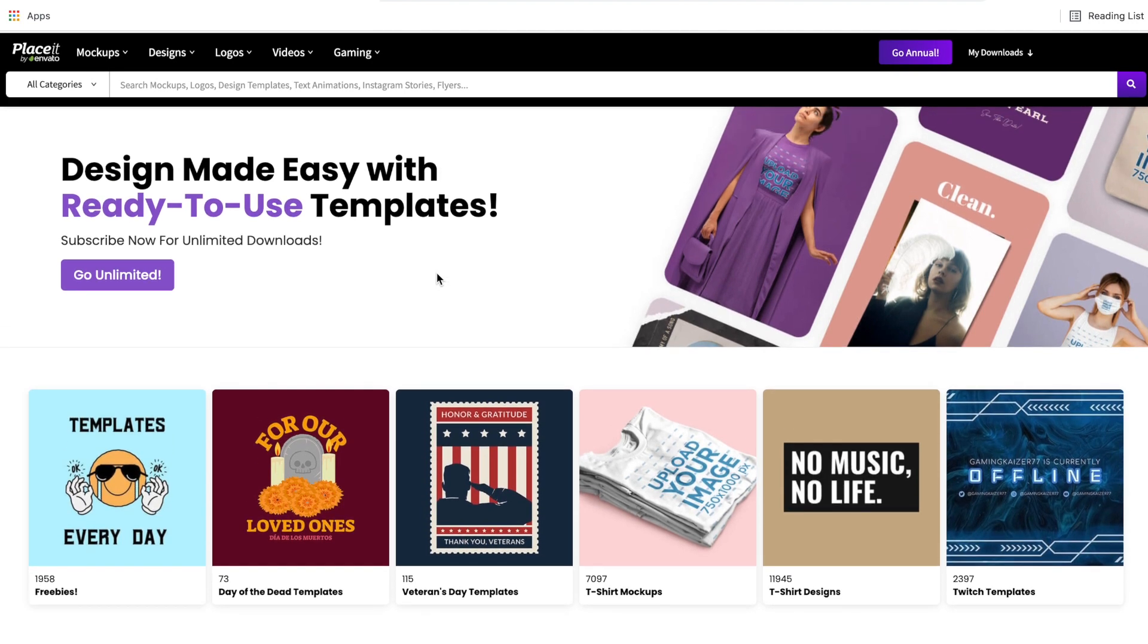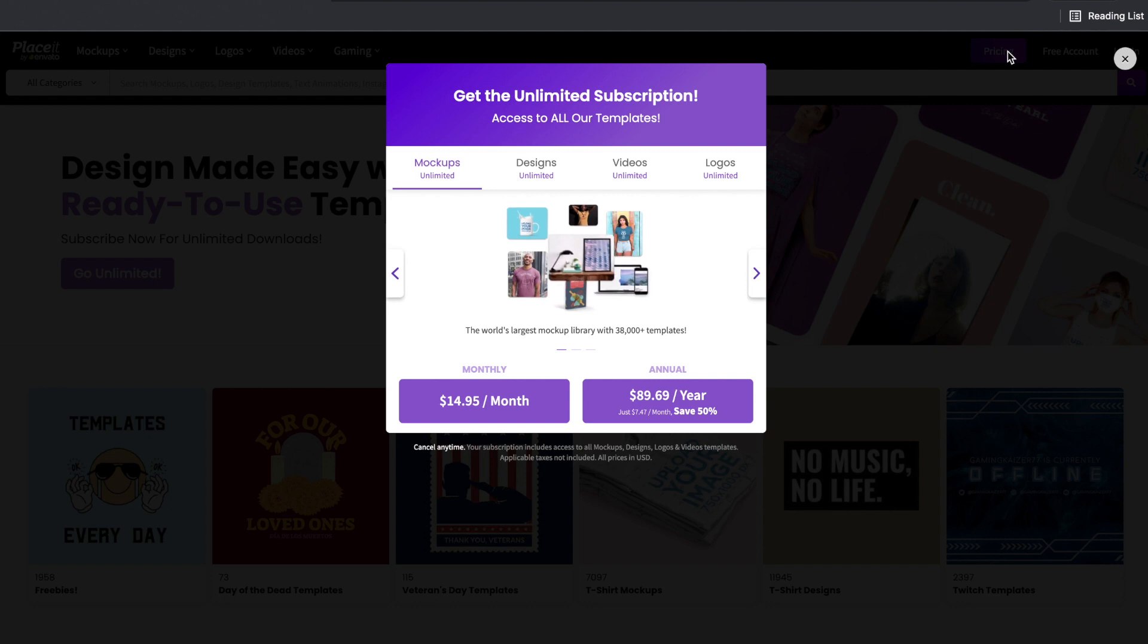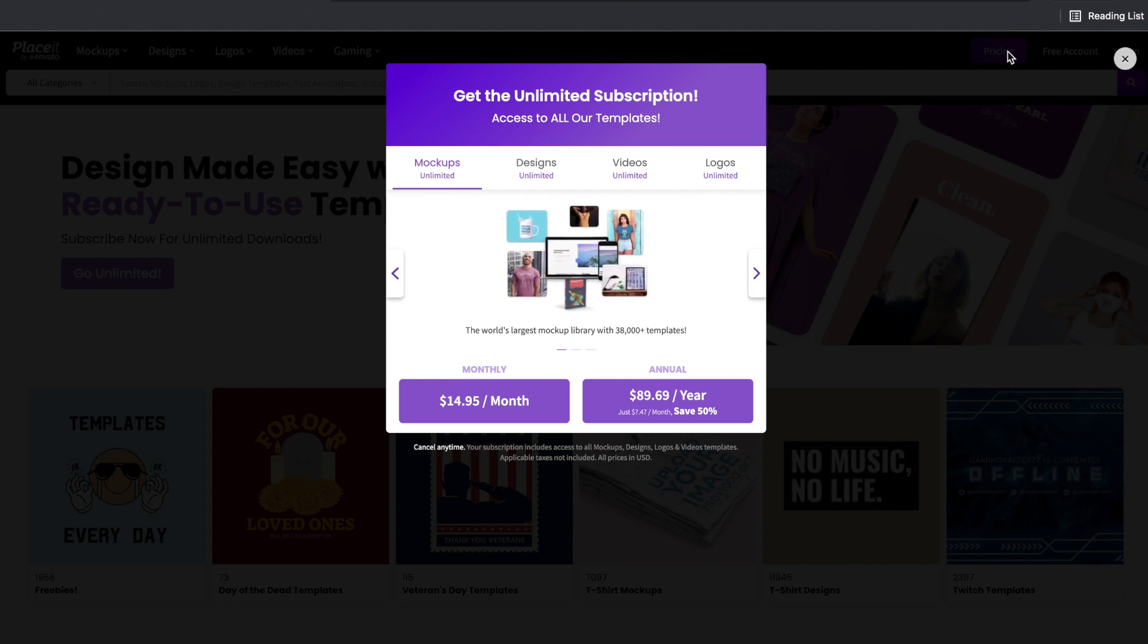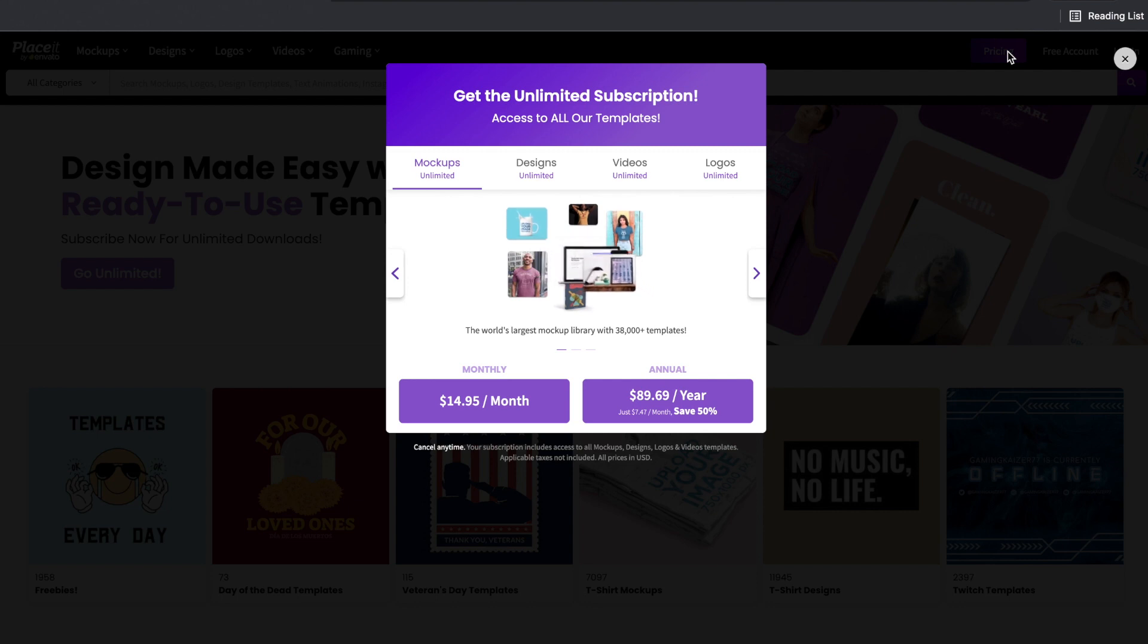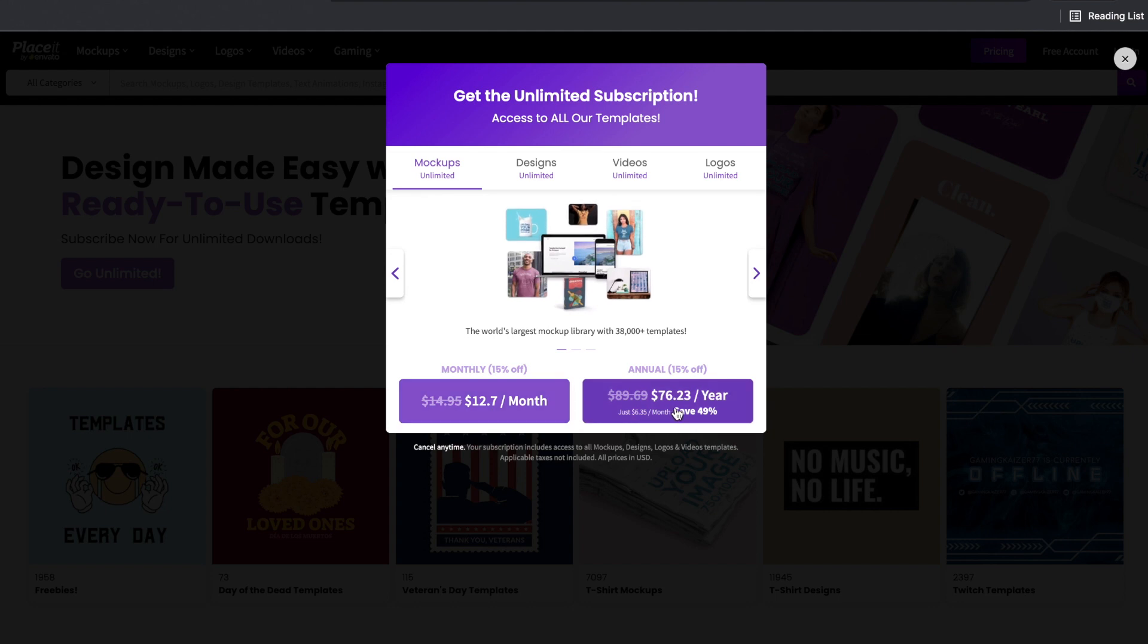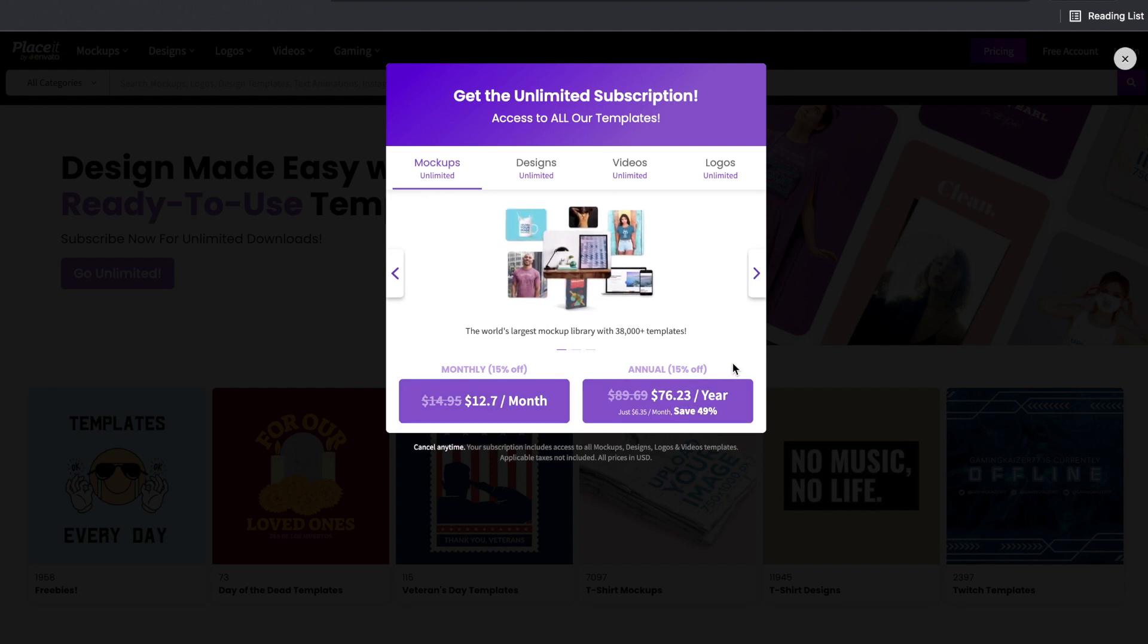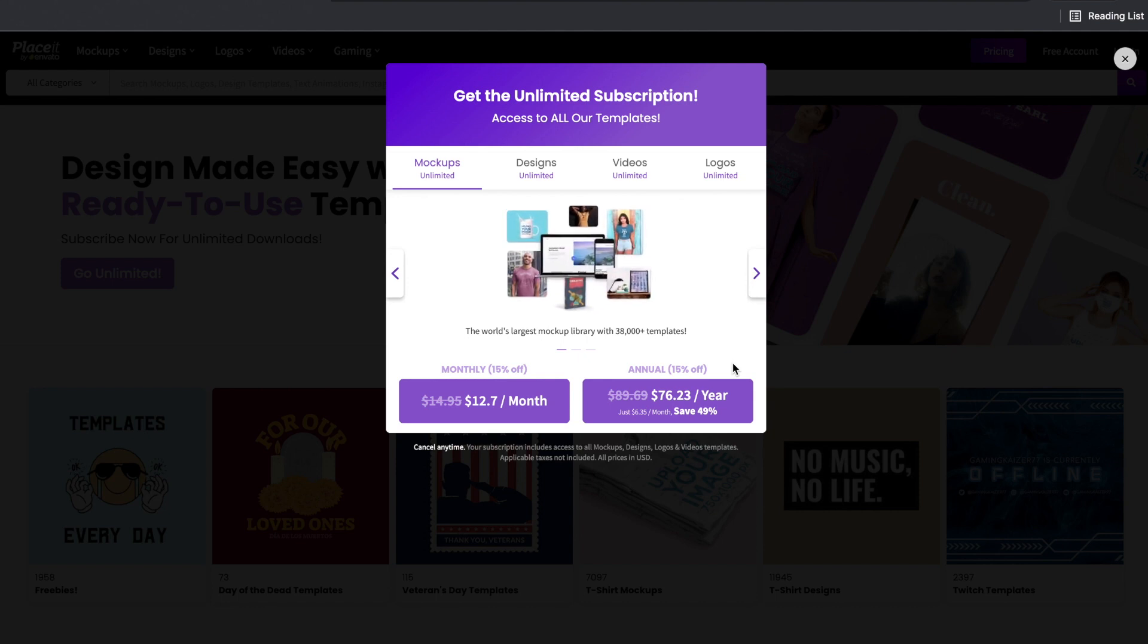First things first, Placeit is a paid subscription tool. Now although today's video will focus on the free templates in Placeit, if you decide by the end of this video that premium paid subscription to Placeit is the right thing for you, then I'll give you a discount code down in the description that will give you 15% off of either of these plans. The link down below will change the signup price to $12.70 per month or $76.23 for the entire year paid up front. So with that being said, let's get back over to the home page on Placeit and I'll show you how to use the free templates if you don't want to get a paid subscription yet.